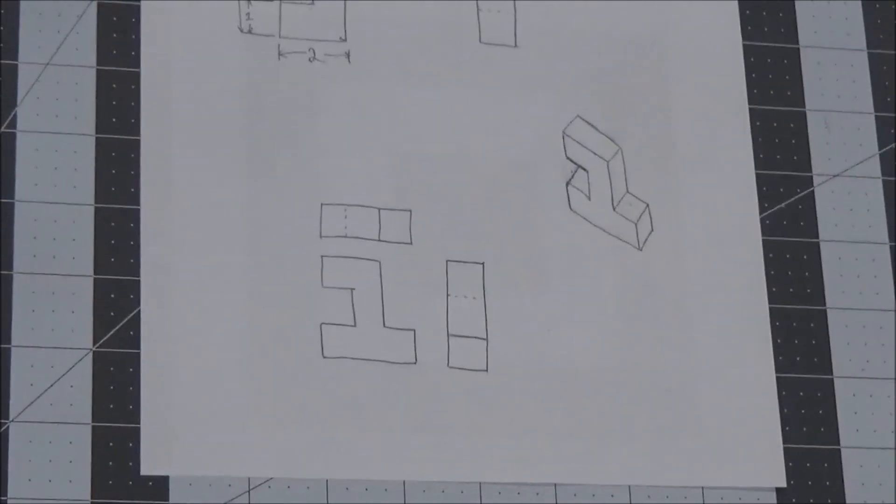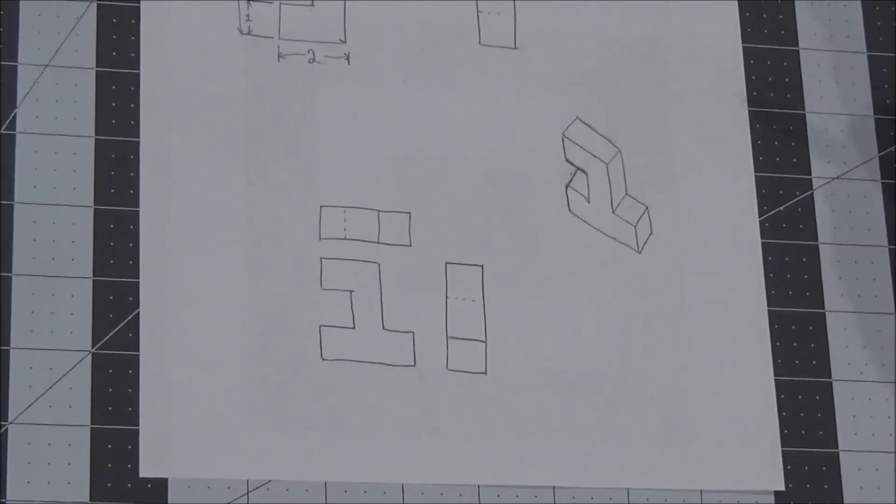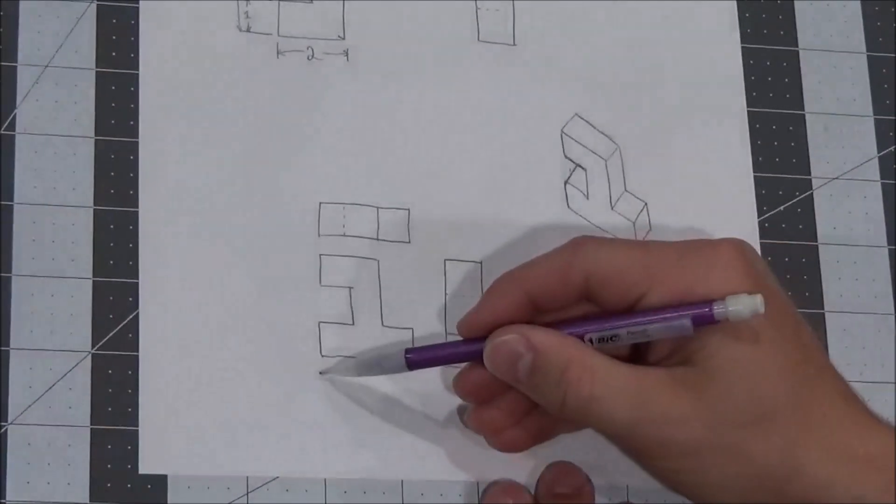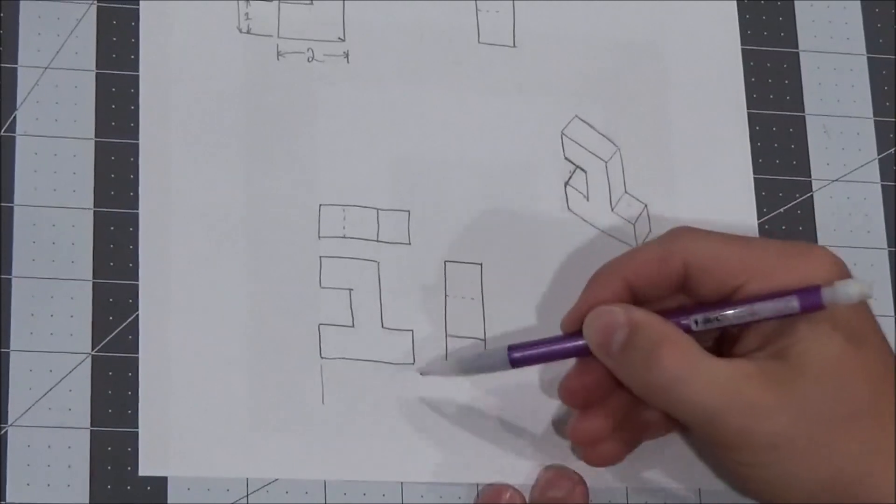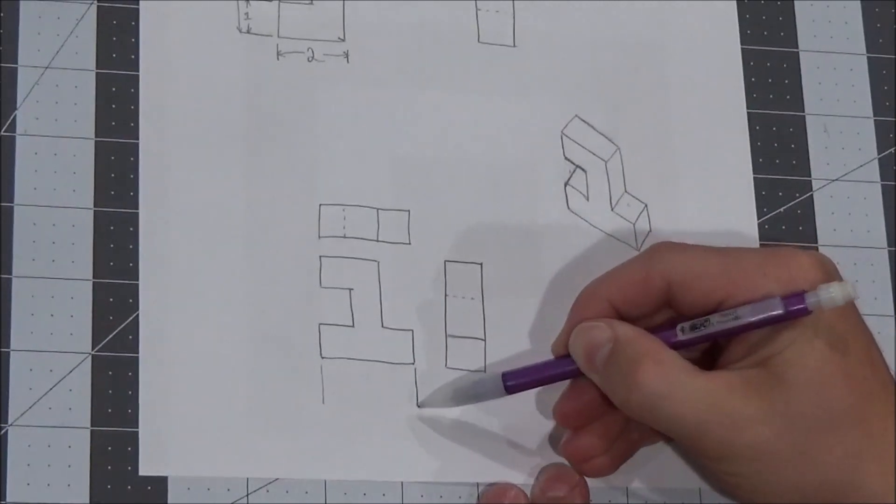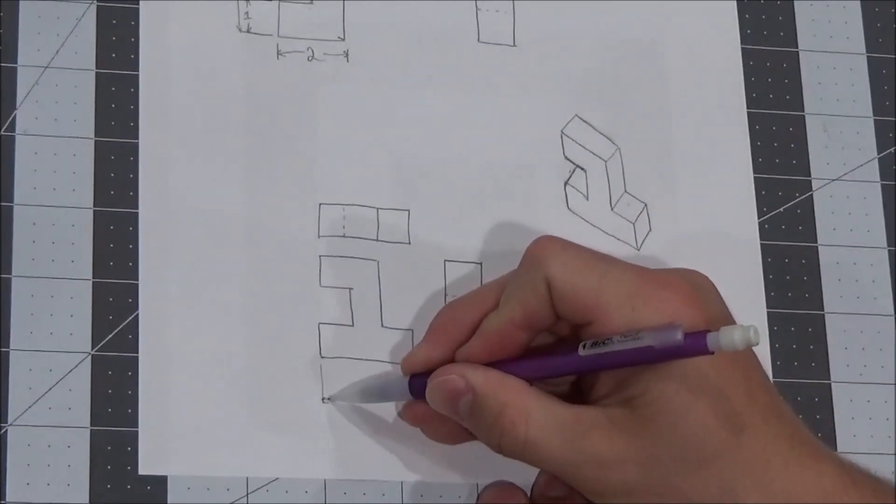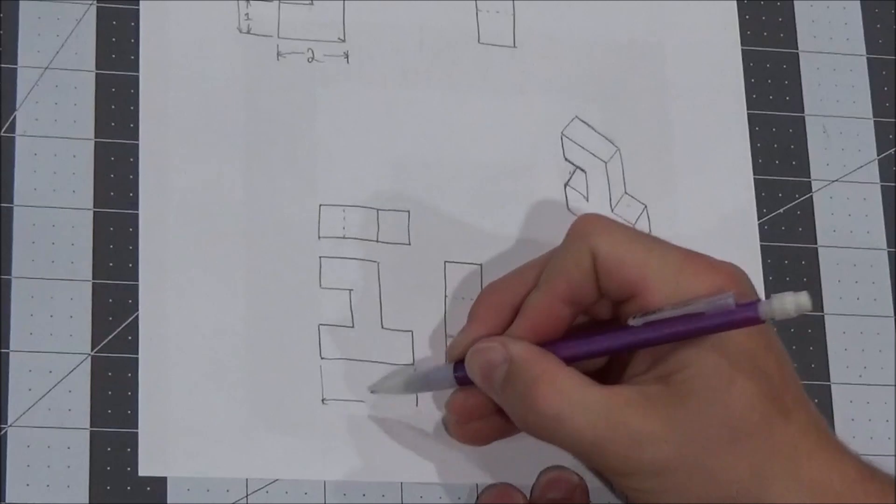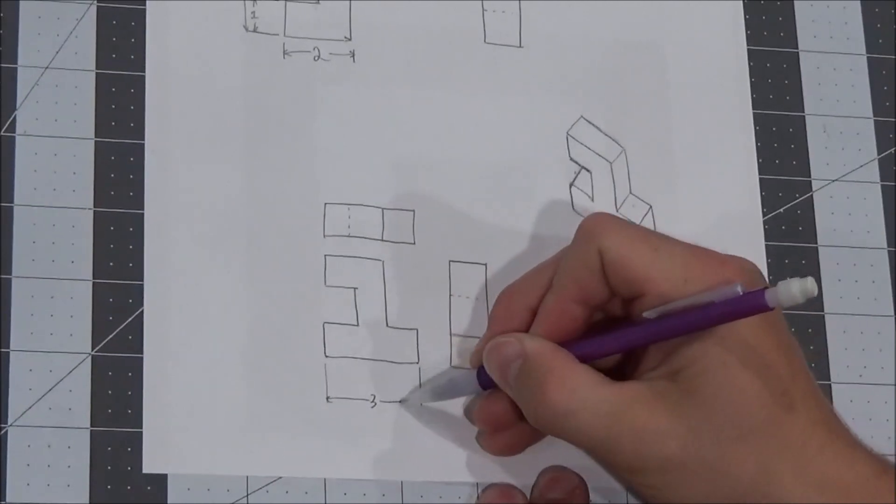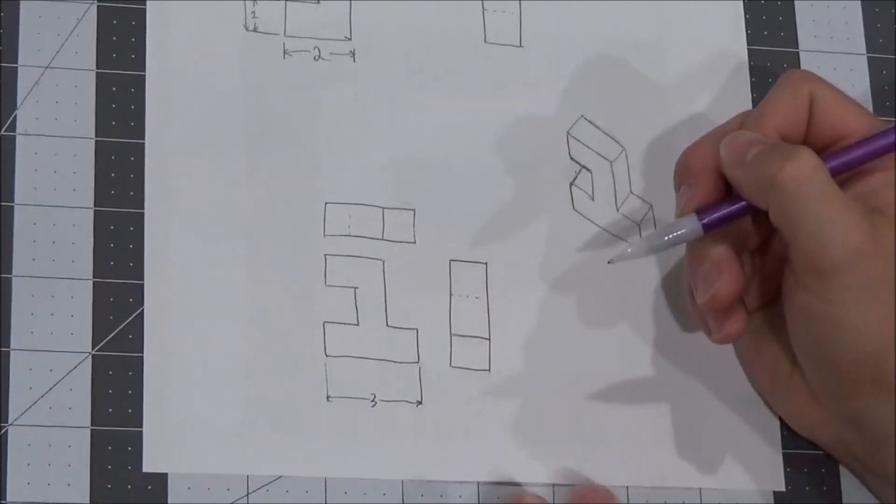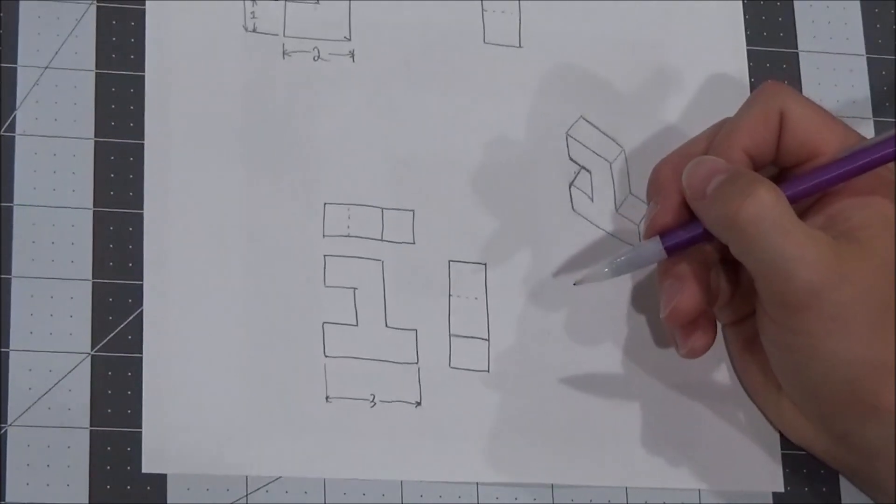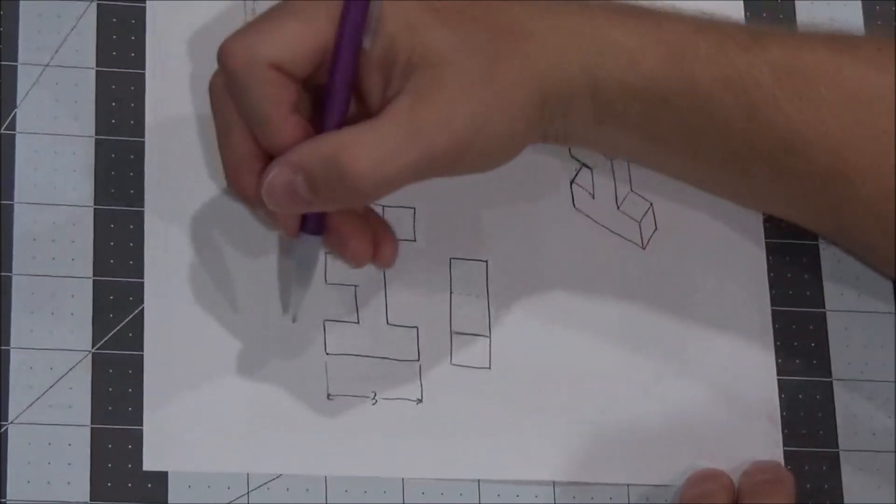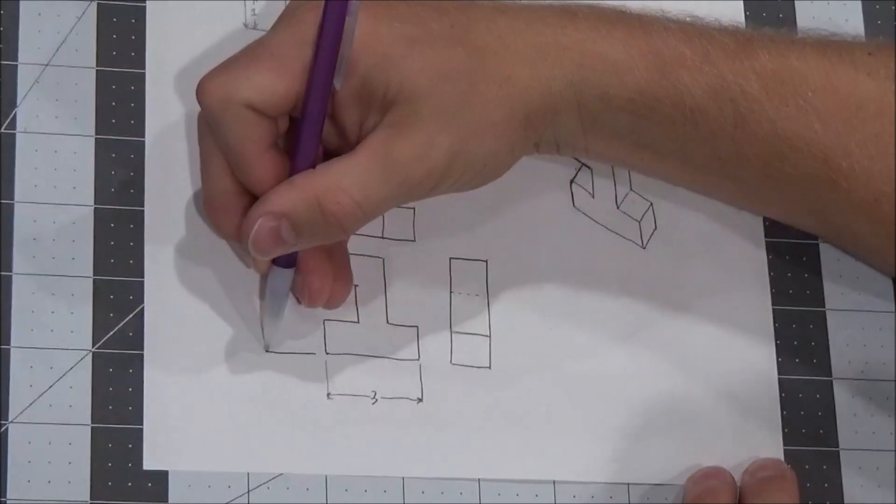Moving on to this one shape. A little trickier. As always, front view has the most amount of information, so it's probably going to get the most dimensions. I'm going to start with the easiest ones: the length of the base and the height of the object. It's three wide, three tall.